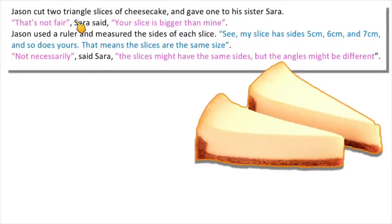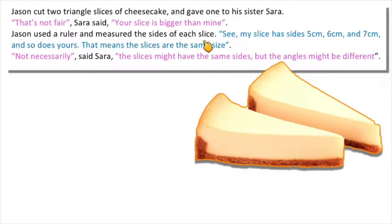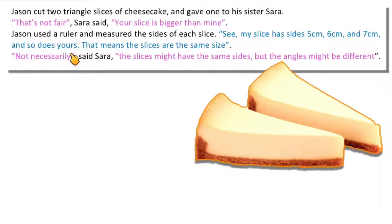So let's start with an opening problem. Jason cut two triangular slices of cheesecake and gave one to his sister Sara. 'That's not fair,' Sara said. 'Your slice is bigger than mine.' Jason used a ruler and measured the size of each slice. He said his slice has sides of 5cm, 6cm and 7cm, and so does yours. That means the slices are the same size. 'Not necessarily,' said Sara. 'The slices might have the same sides but the angles might be different.'